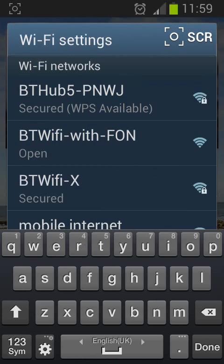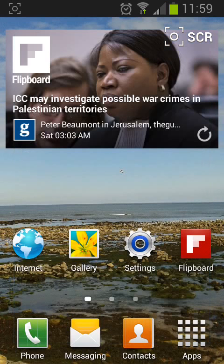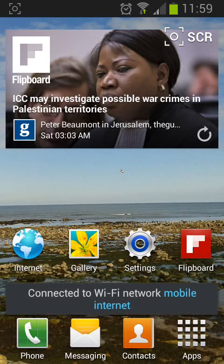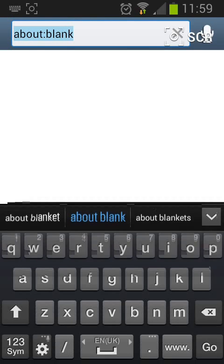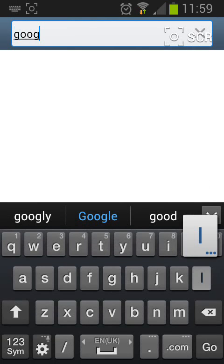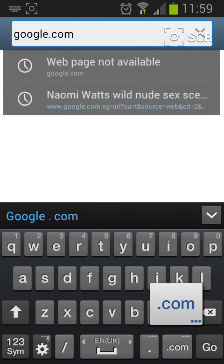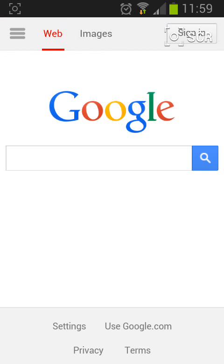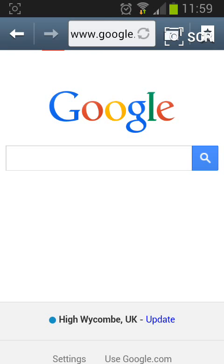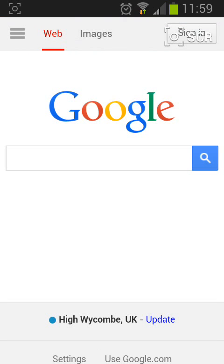Then tap on Connect. Now your mobile will be connected to the internet. Let's test it by opening a Google page. A simple way to share internet with others. With Quick Tips 2, Knowledge Has No Limits.